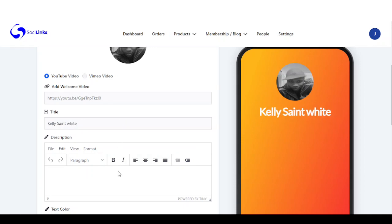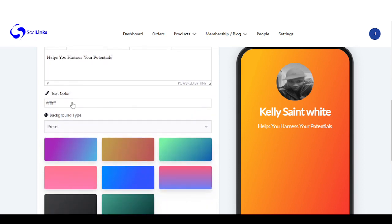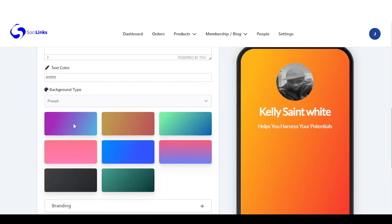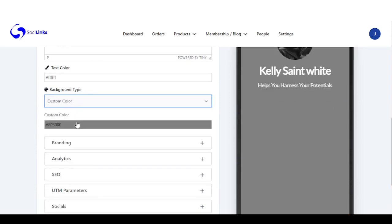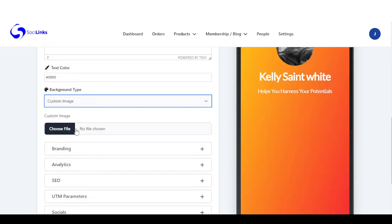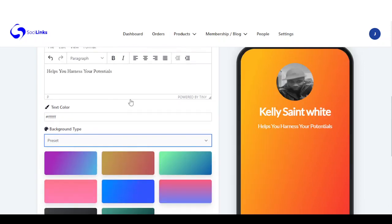Here is where you add descriptions. Right here you have text color, background type — you can add a custom gradient, a custom color, or a custom image. We're going to be using presets since presets have beautiful background gradients already.